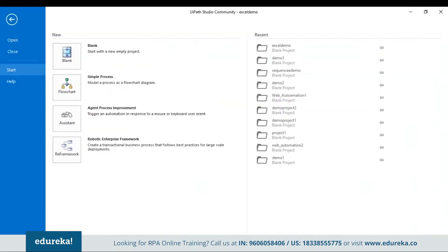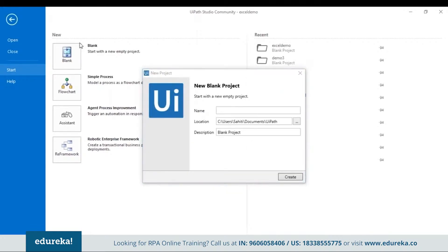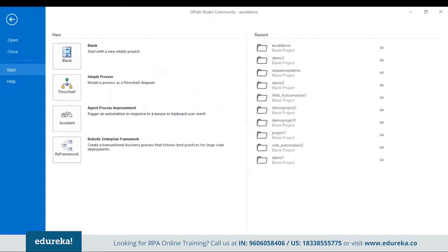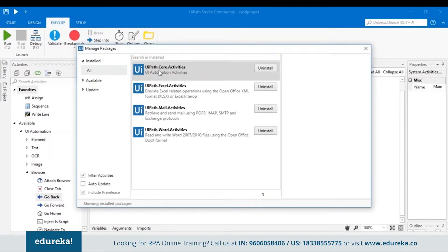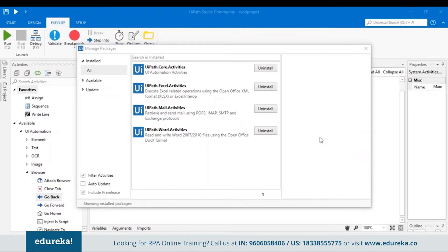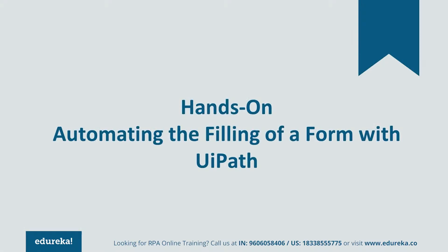Let me open my UiPath tool and show you how to install Excel activities. So let me open this blank project. When you open UiPath Studio, you can go to the Manage Packages option. This is where you can check if your Excel activities or any other activities like word activities or mail activities are installed. In my system, the Excel activities are already installed. If Excel activities are not installed on your system, you just have to search in the search bar for Excel activities and click on the install radio button. That would automatically install all the packages related to Excel activities.